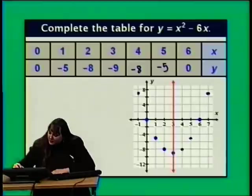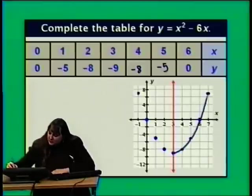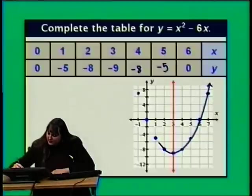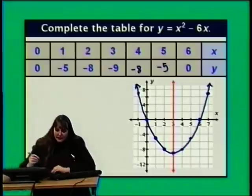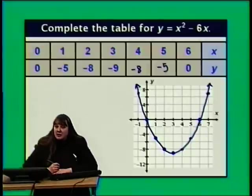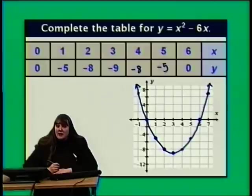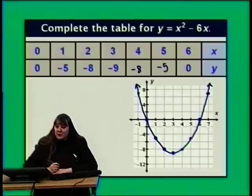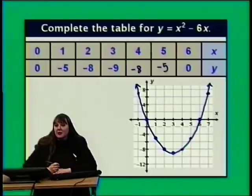Now let's sketch the parabola. I'm going to erase the axis of symmetry — it isn't actually part of the parabola. The solution set for this quadratic equation is the set of all ordered pairs satisfying y equals x squared minus 6x. The only point on the axis of symmetry that satisfies the equation is the vertex, which is already a point on the parabola. The axis of symmetry just helps us in graphing.